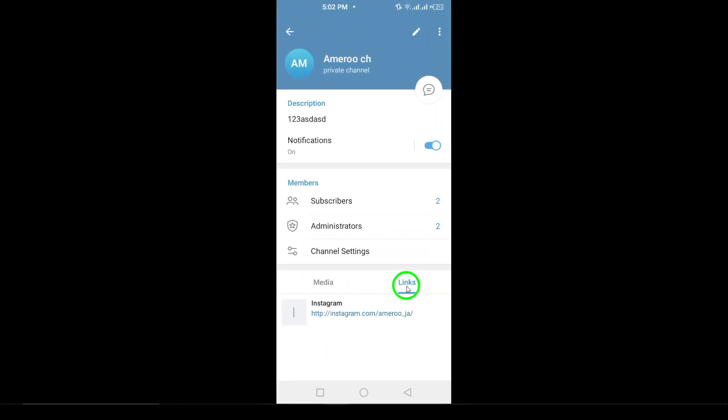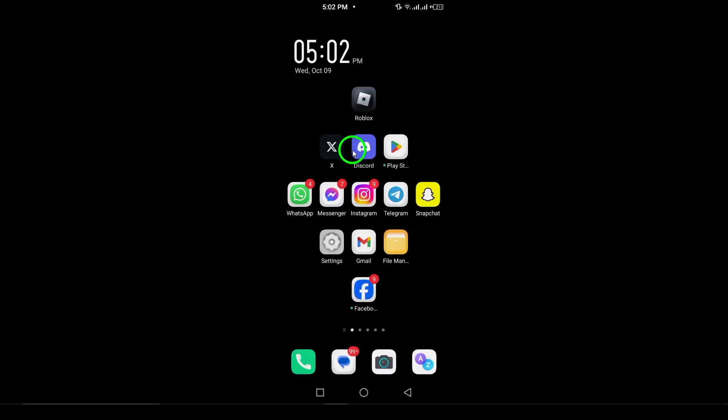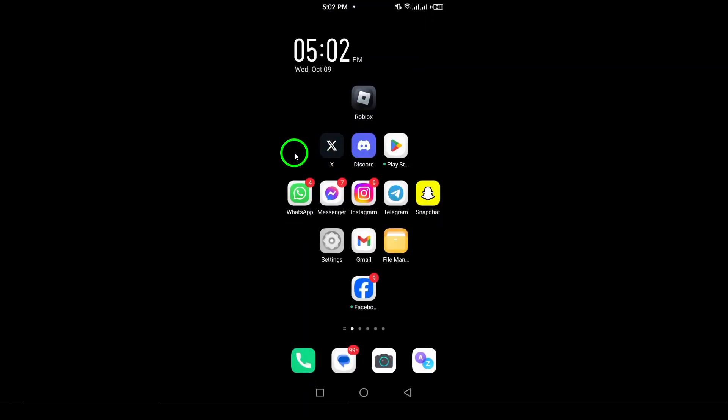And there you have it. You've successfully viewed all the shared links on a Telegram channel. This feature is incredibly useful for staying organized and keeping track of the content shared with you.